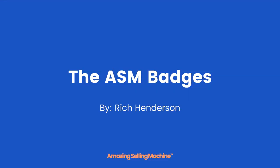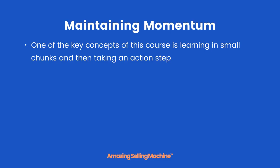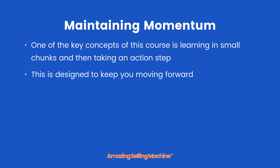In this lesson you're going to learn what the ASM badges are and why they are so important to your progress, and you'll also learn how to claim them. One of the key concepts of this course is learning in small chunks and then taking an action step. This is designed to keep you moving forward.